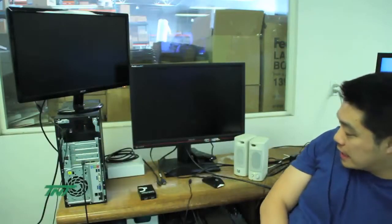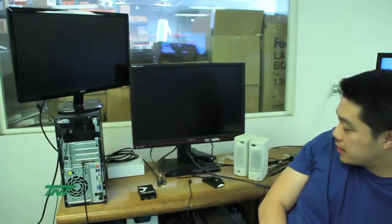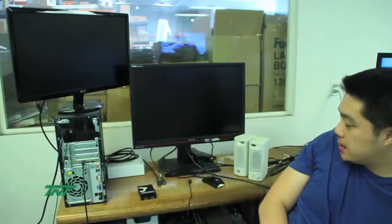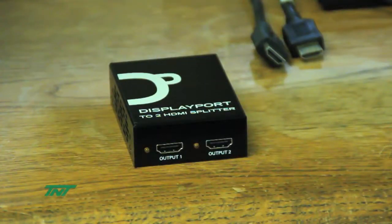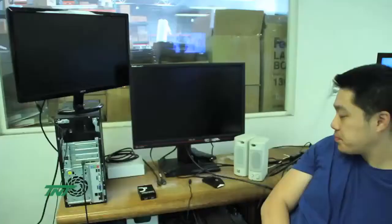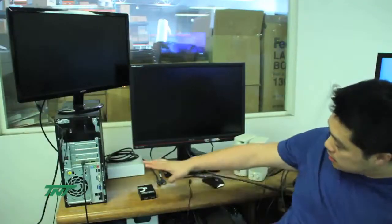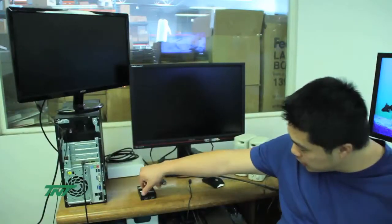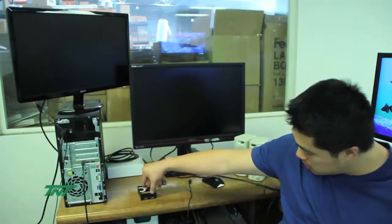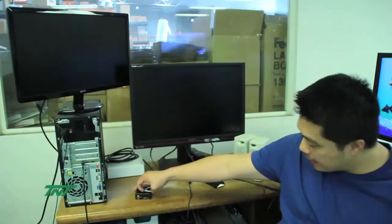The unit I have here is an engineering sample of our DisplayPort to 2HDMI Multi-stream MST version splitter. Here it is — you can see 2 HDMI output ports, and 1 HDMI and DisplayPort input.